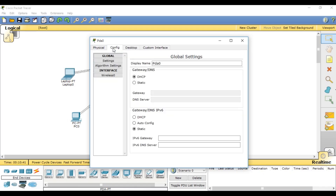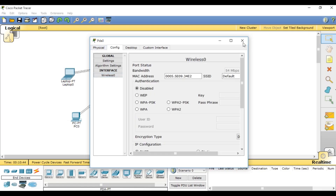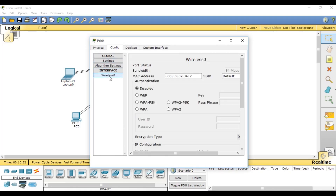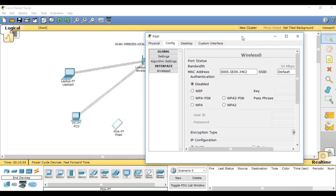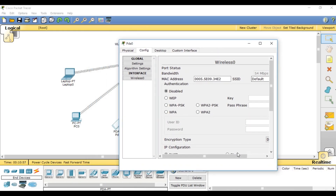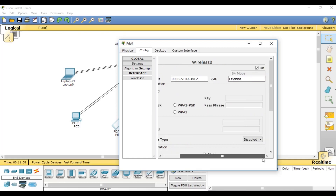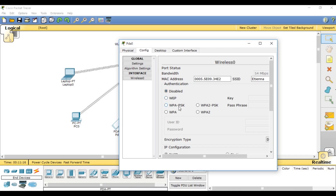For the PDA, it is a bit different. Go into configuration and select wireless. Under SSID, write 'HCNA'. Then for the key type, select WPA2. The password is 'HCNAat'.